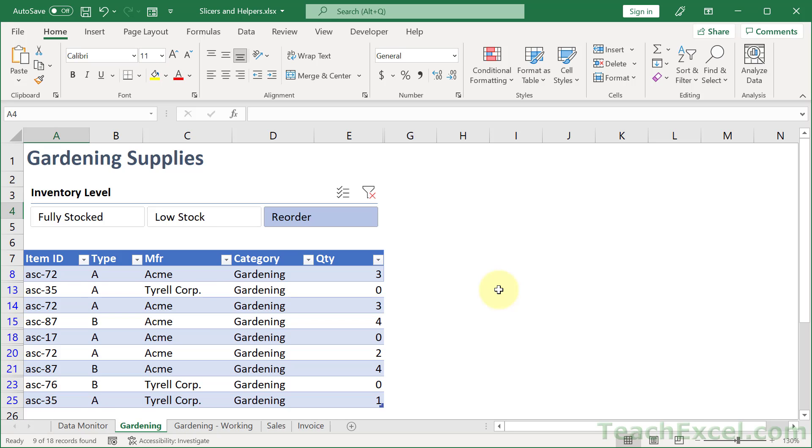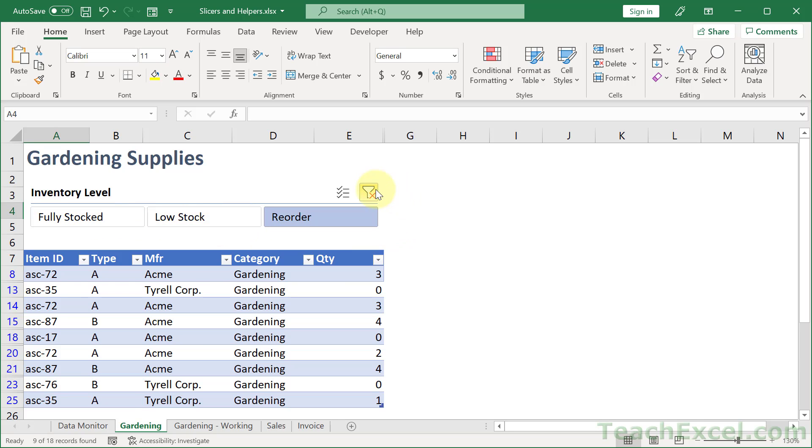And I'm going to show you how to build this system so that you can display whatever you need to display. High performing employees, below average, above average, top 10, bottom 5. But you're going to have for all of those a nice visual button right here that you can click and understand what's going on.